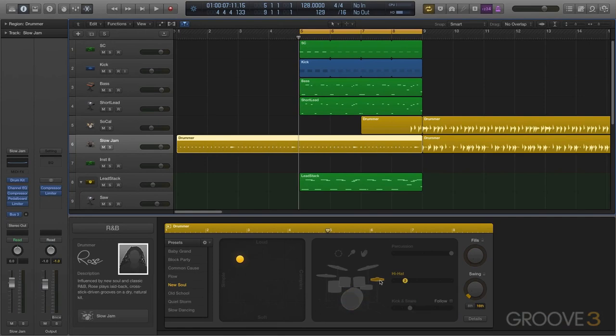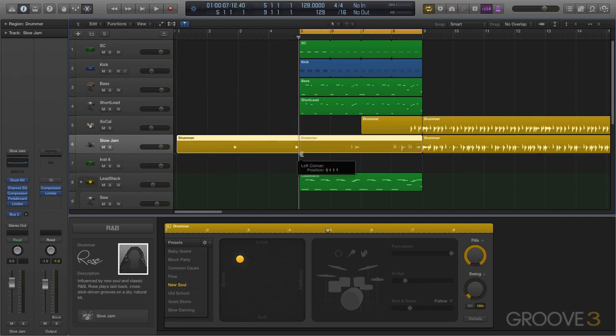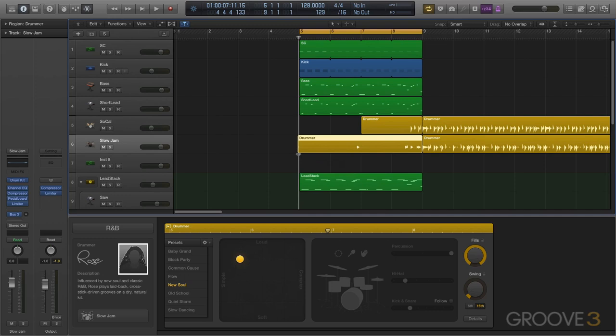We'll do a kind of preset track here. I'm going to turn all these off again as we found out from our last video. And now Rose is generating some other fills for us here.